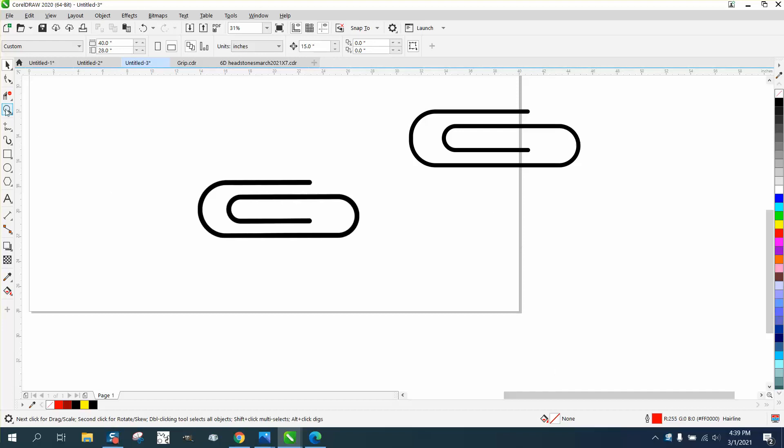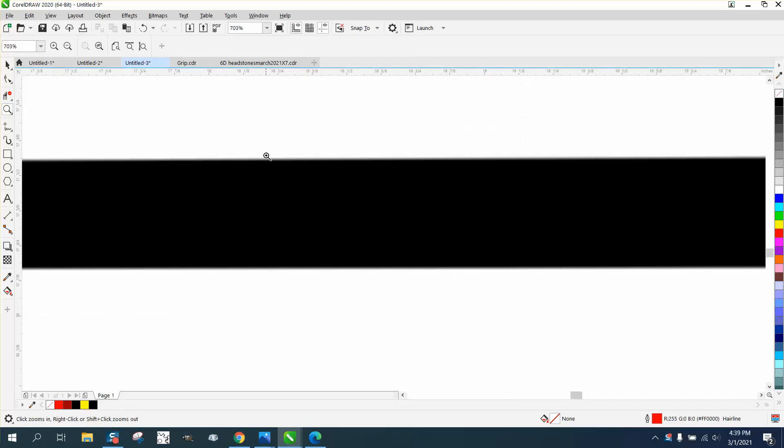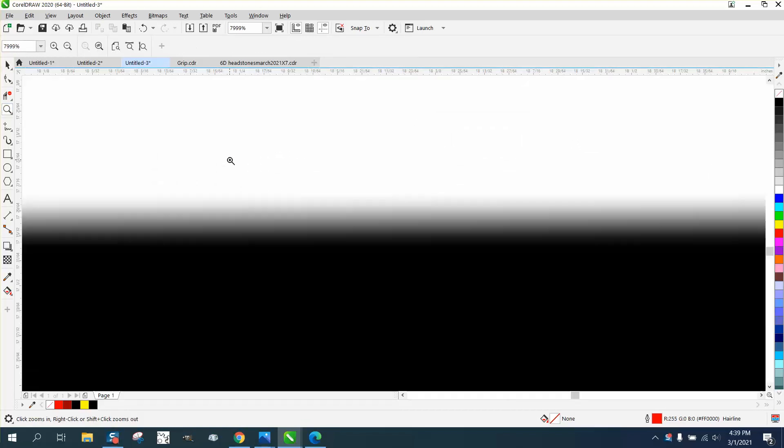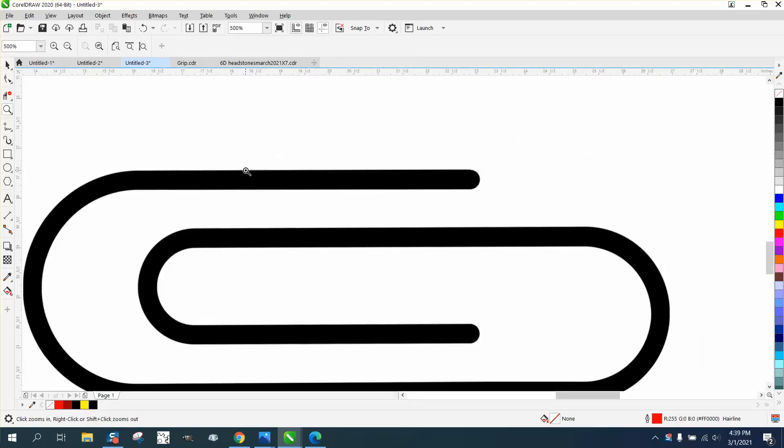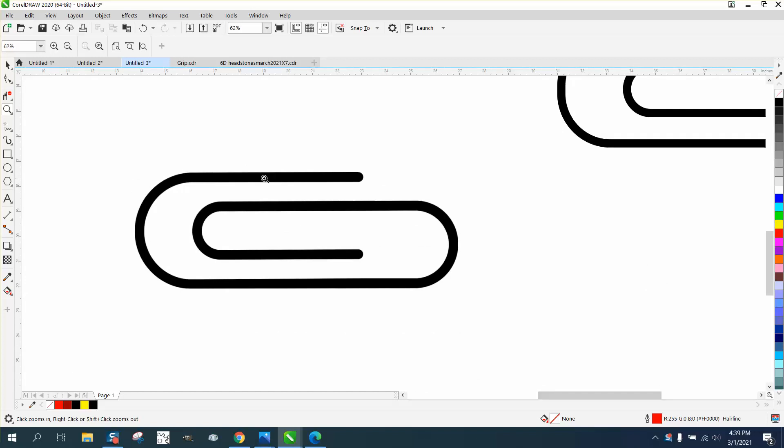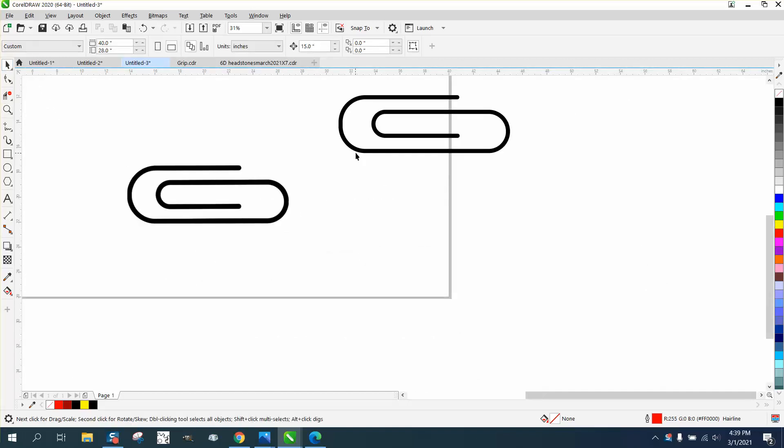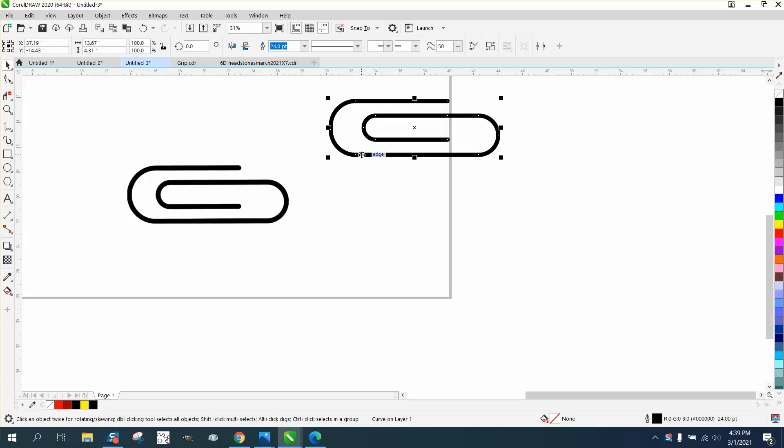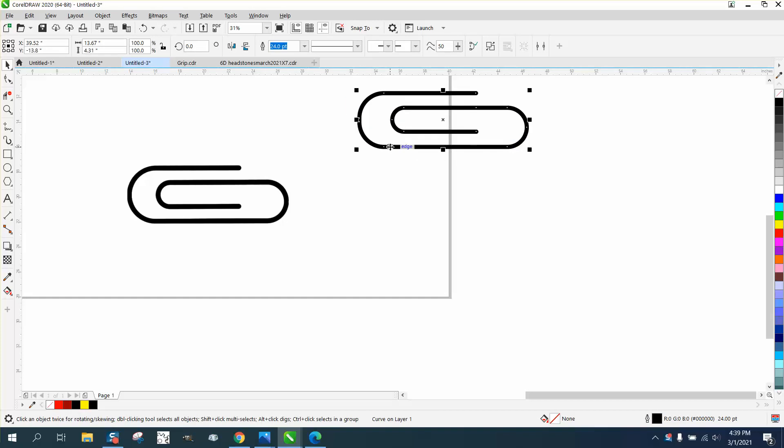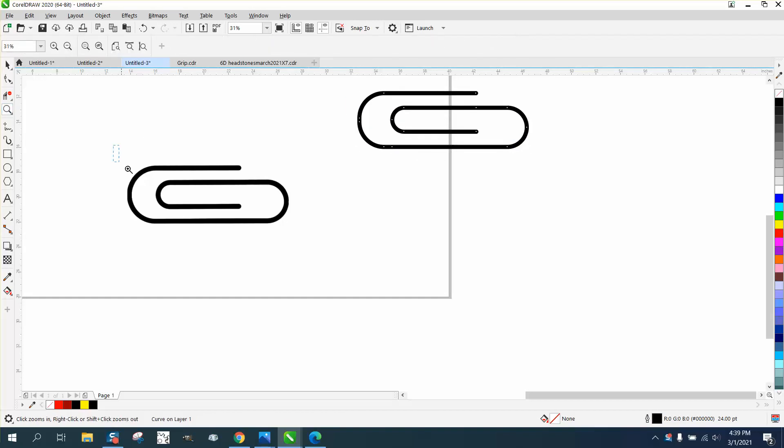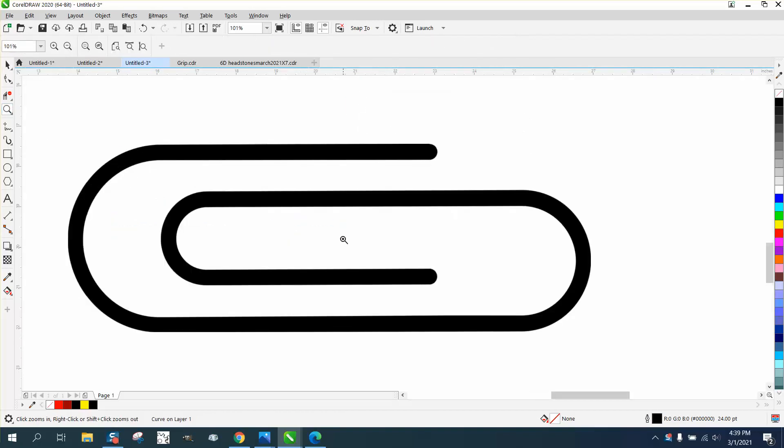Hi, it's me again with CorelDraw Tips and Tricks. Somebody wanted to know how to draw this paper clip. This paper clip would actually probably trace, but it's a good lesson to draw something like this and get some different ideas on how to do things.